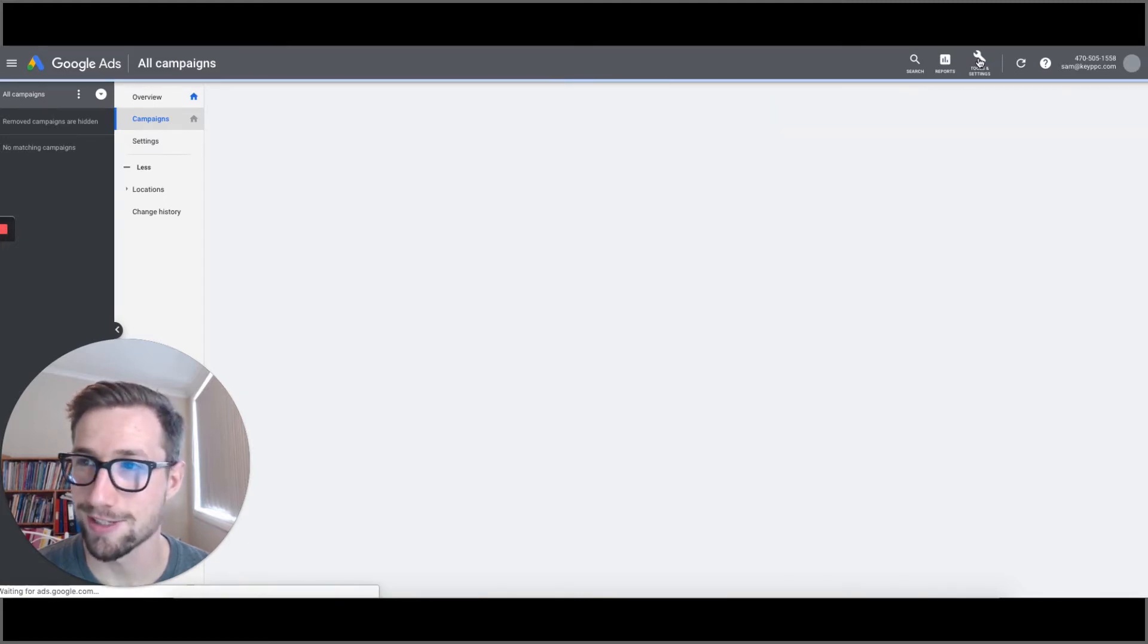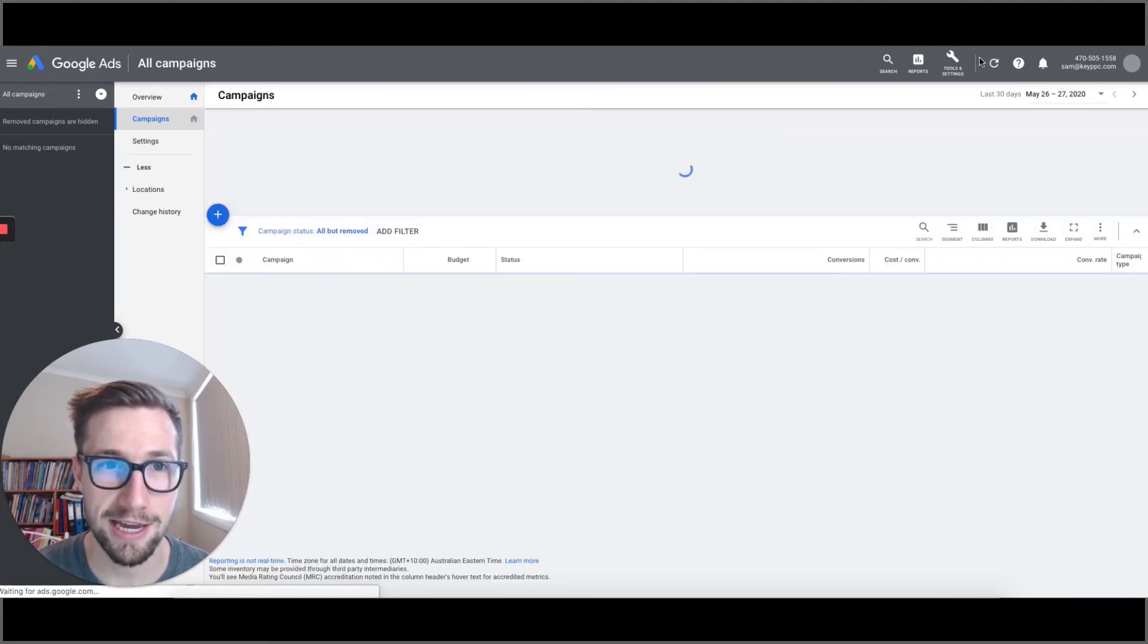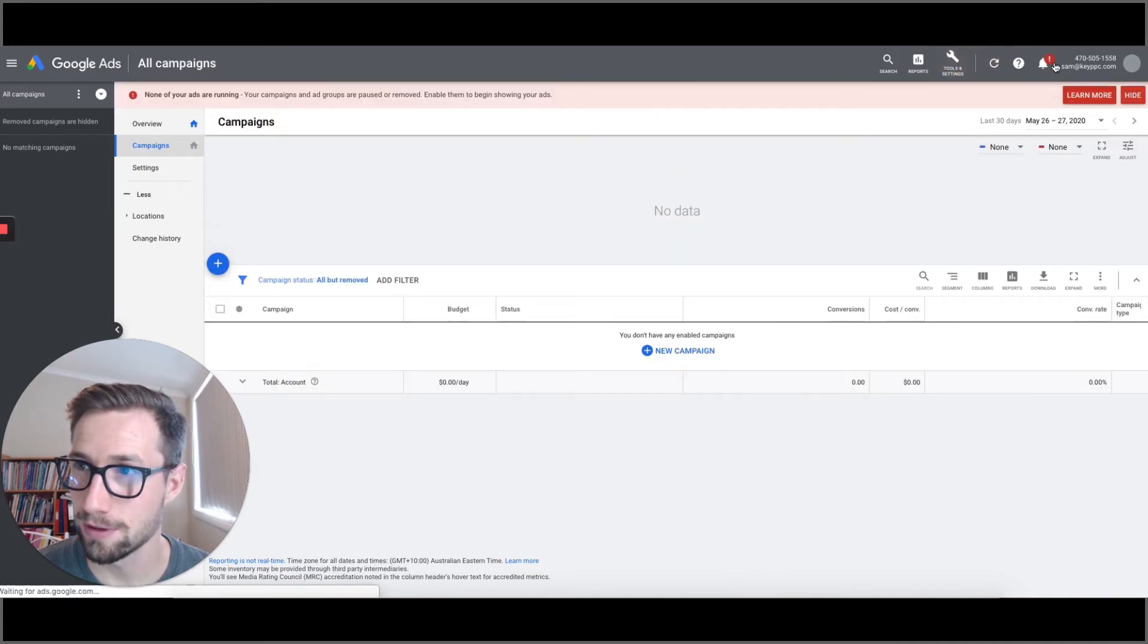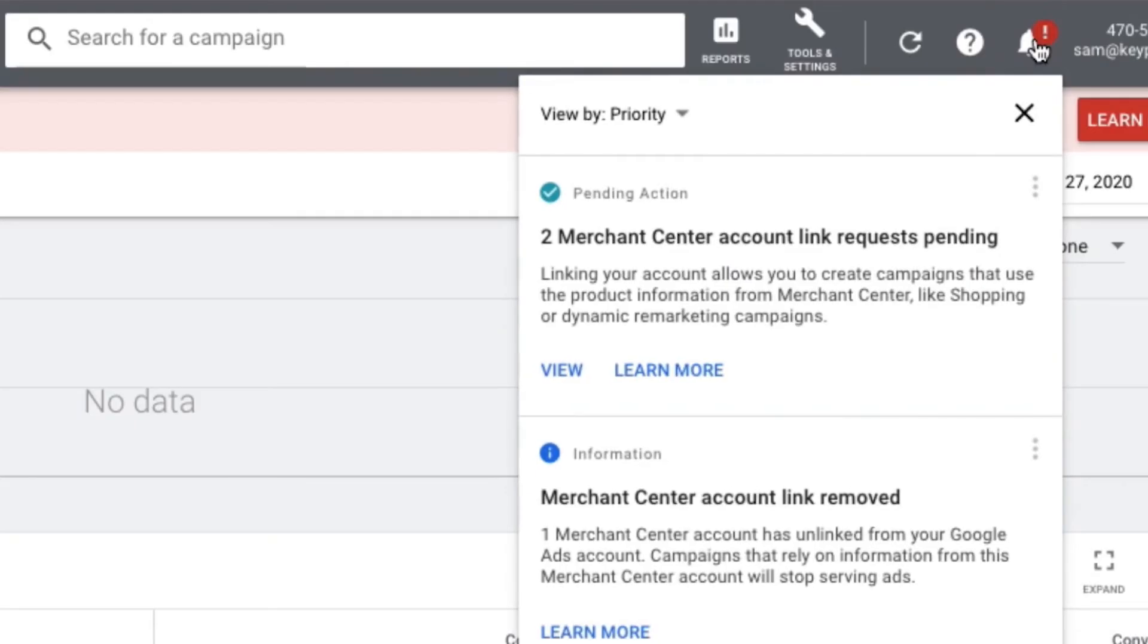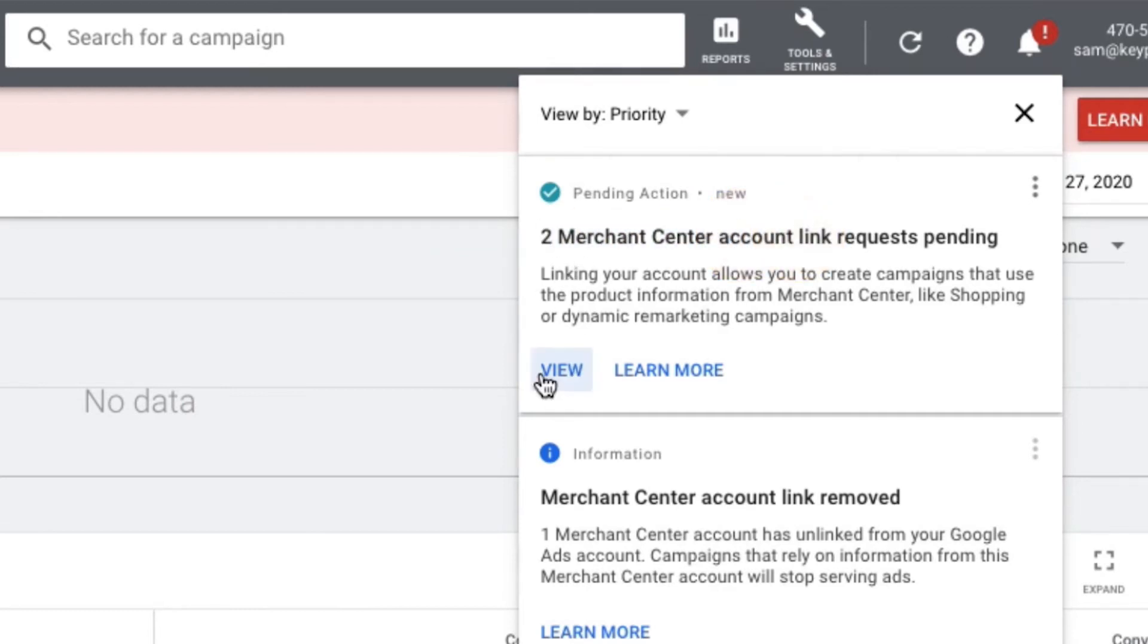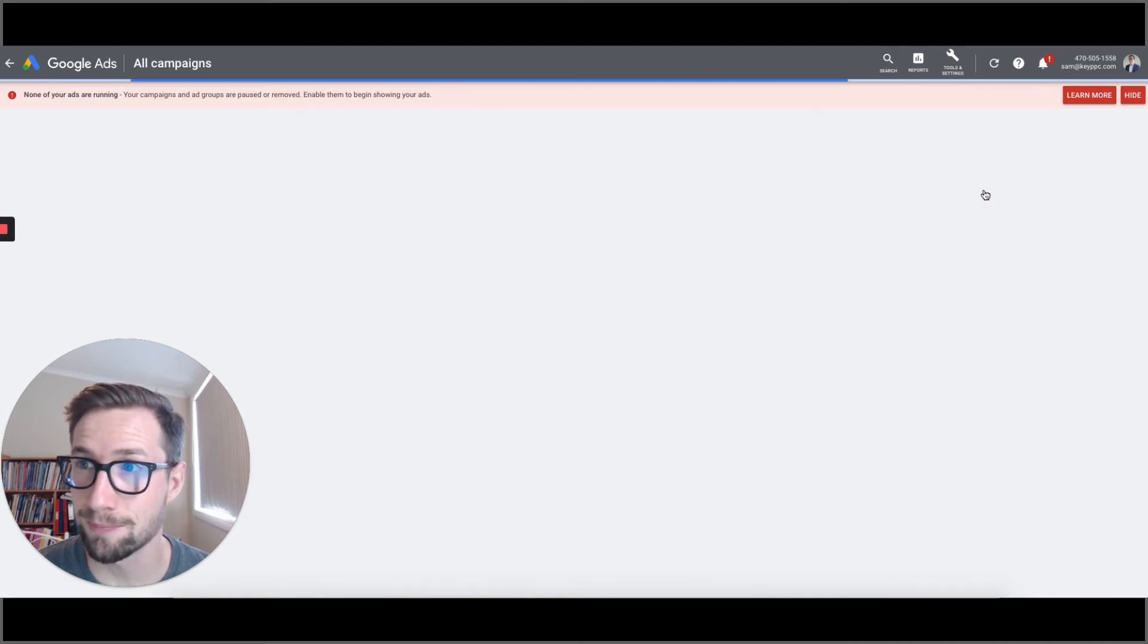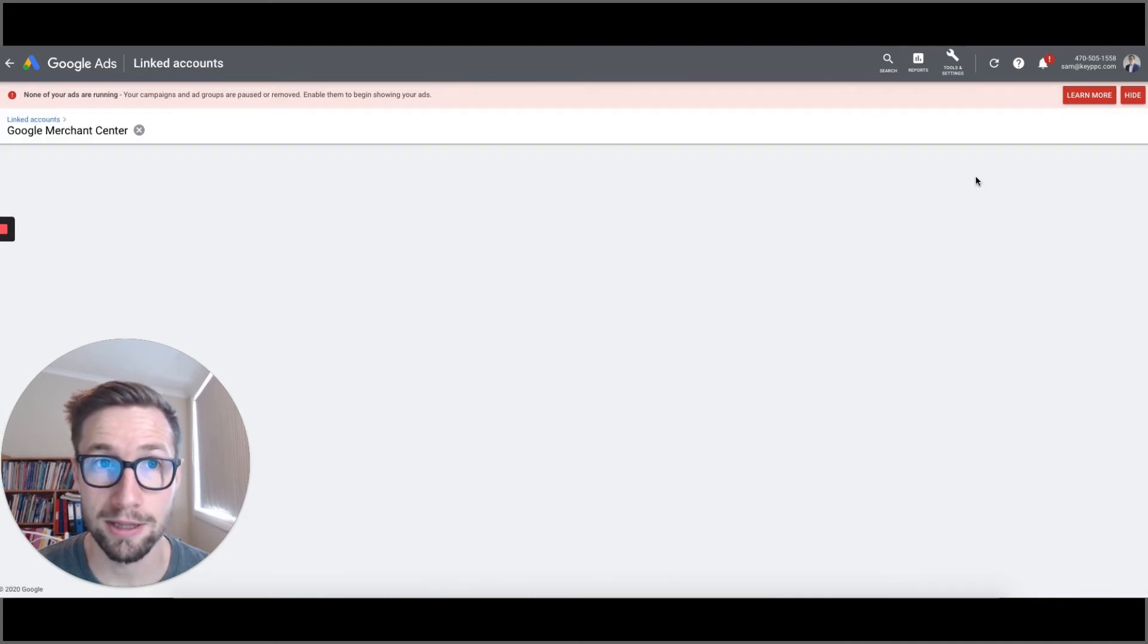Now we're gonna go to tools and settings again. Here we go. Oh, and it actually might've come through here. Okay, so here we've got a link. We've got two, because I think I tried another one before. Let's go there and we can click that. And it's gonna pull up all the product links.